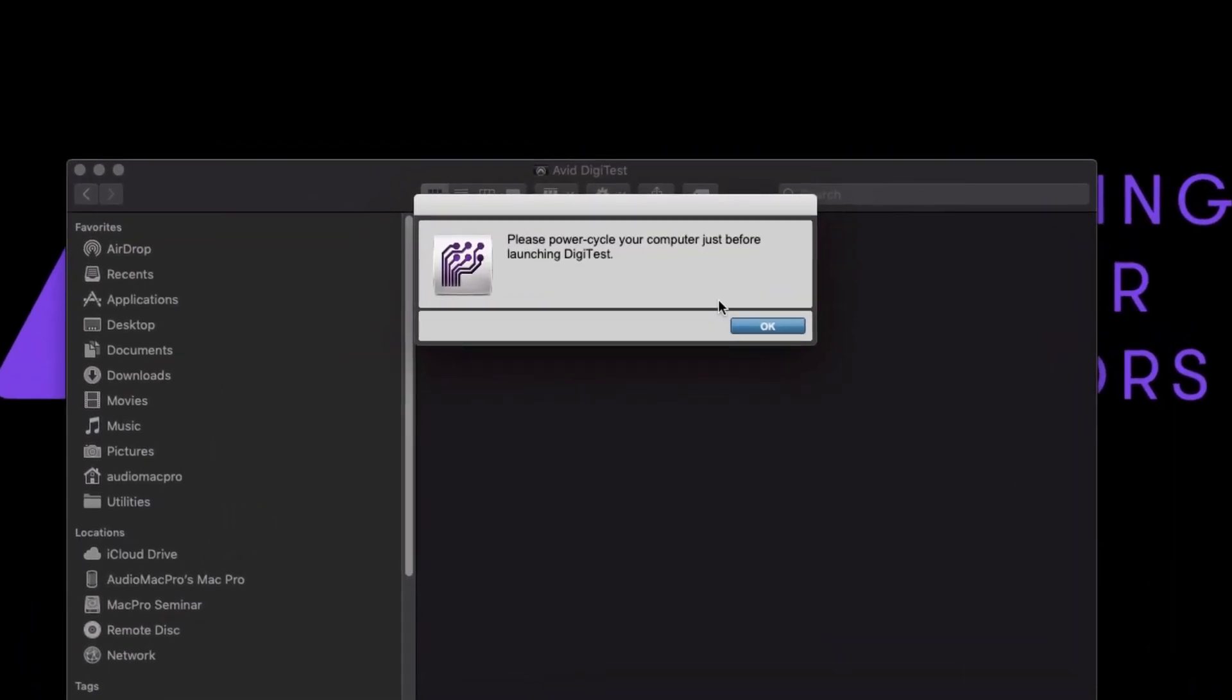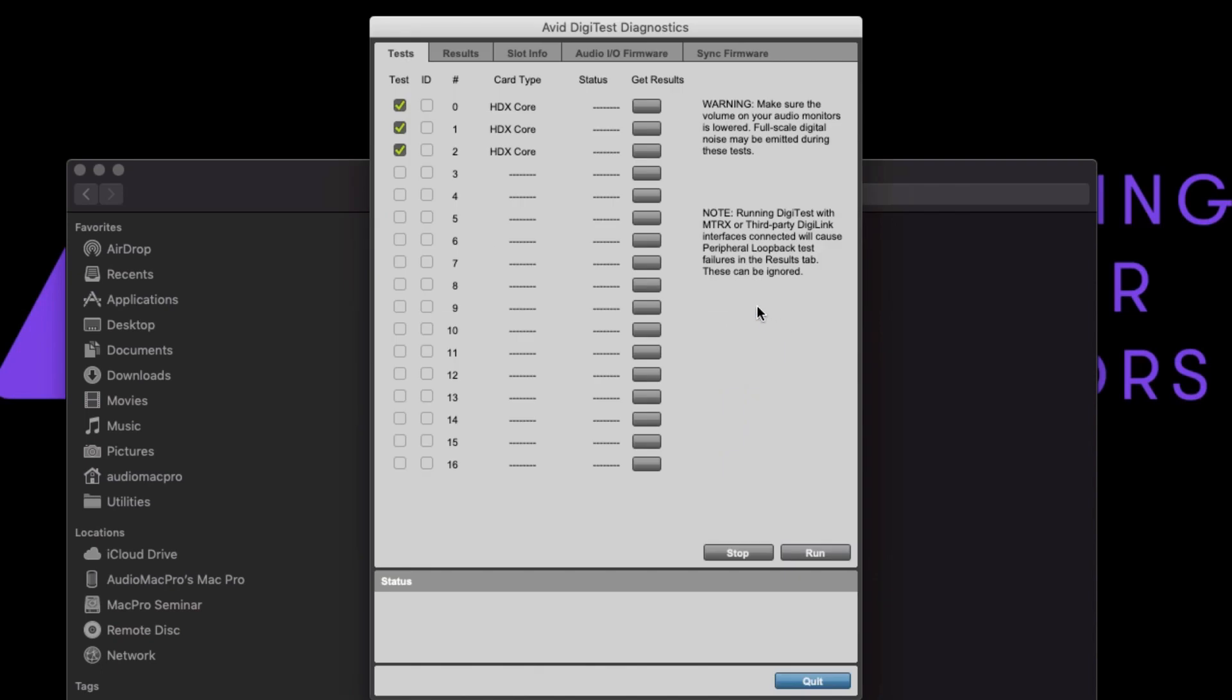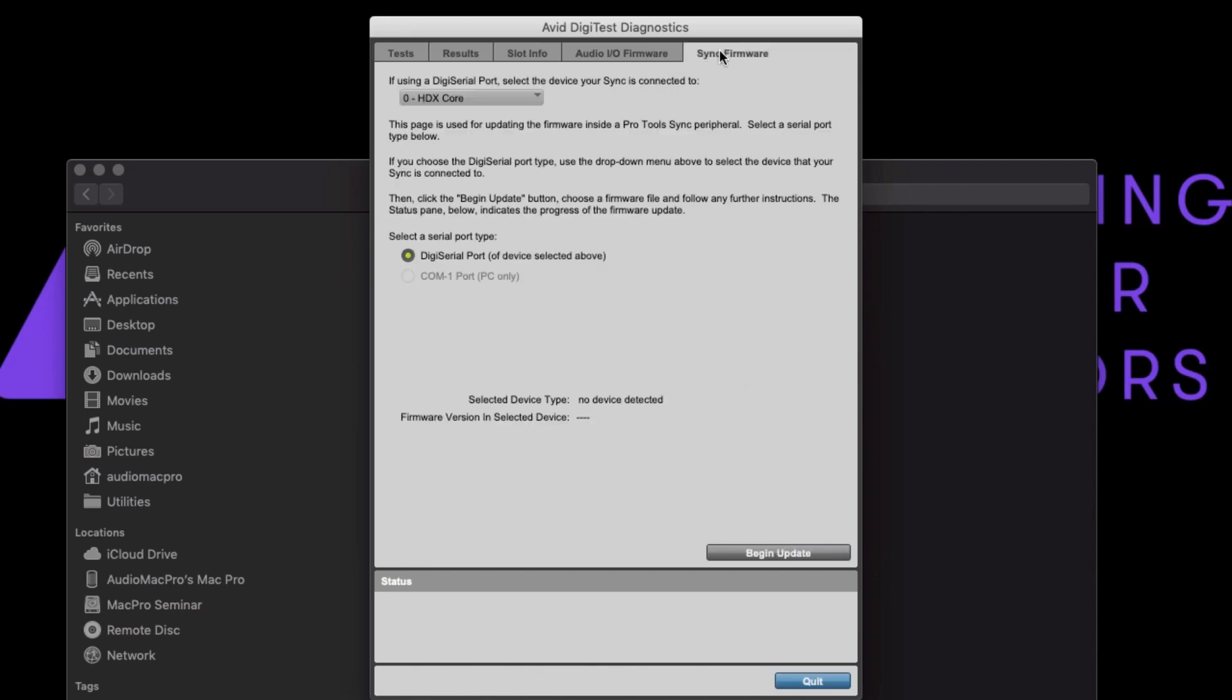Ensure the application can see the expected number of cards or devices in the first tab. Choose the Sync firmware tab. Select the HDX card or HD native device the SyncX is attached to.